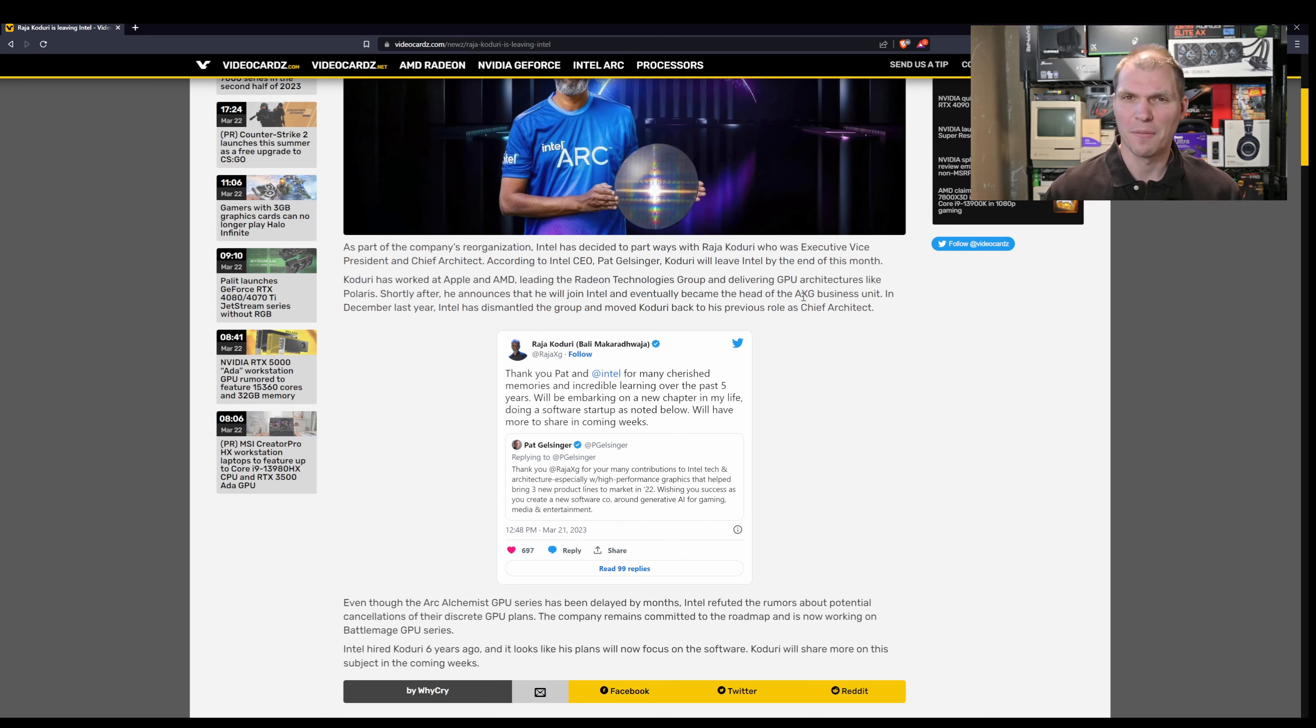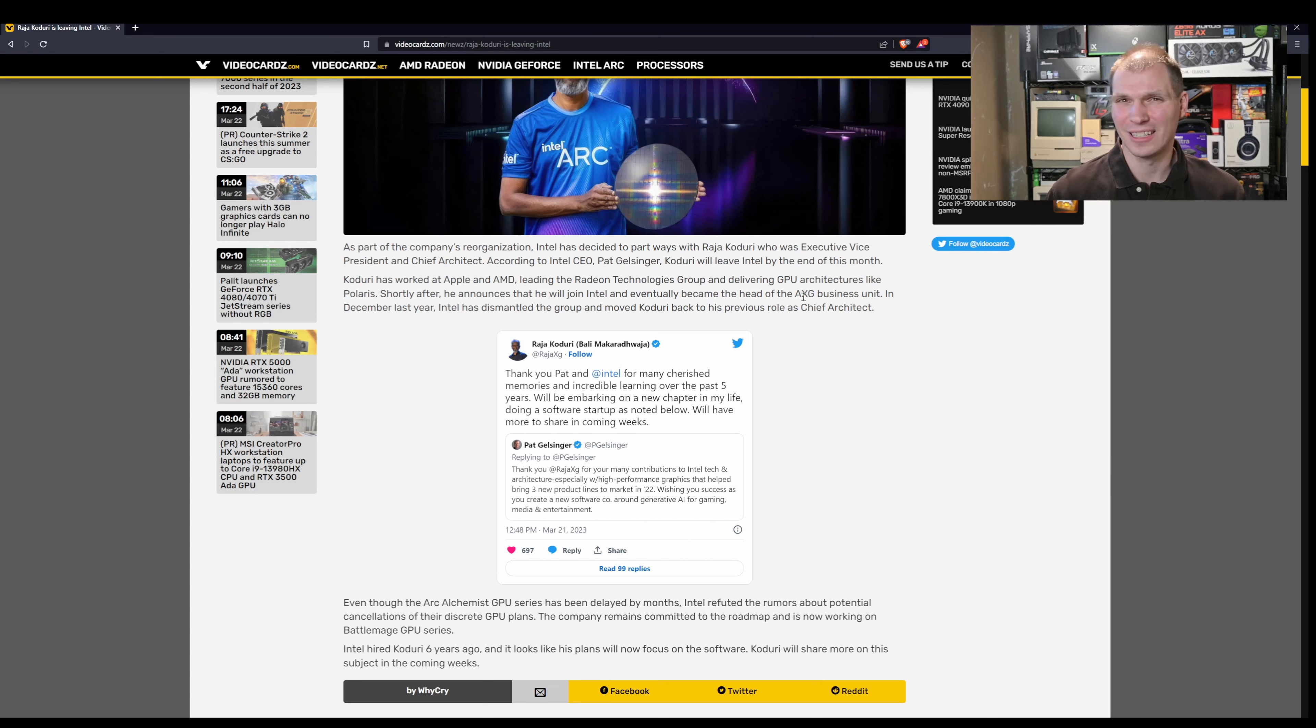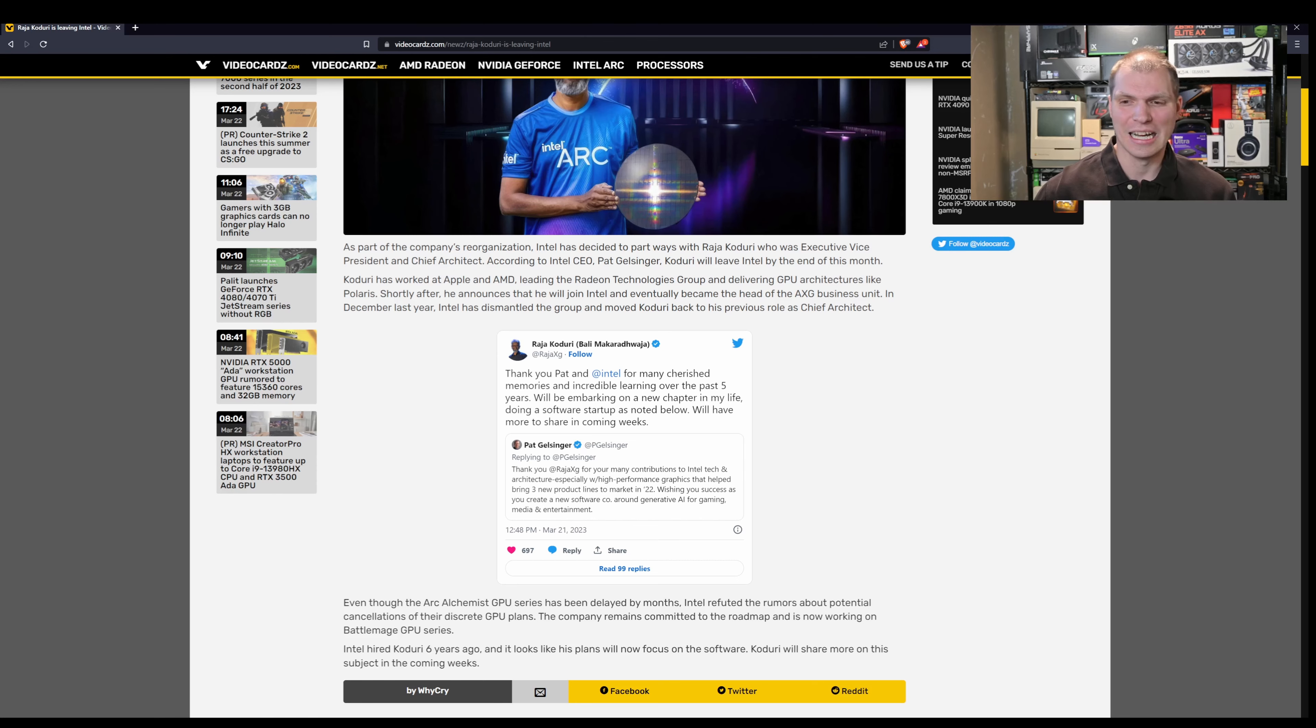Intel already has FPGAs and that sort of thing, so if they can get that along with their CPUs, they have a platform where they can go in and sell high-performance computing. Will that translate into a desktop graphics card these days? I don't know.